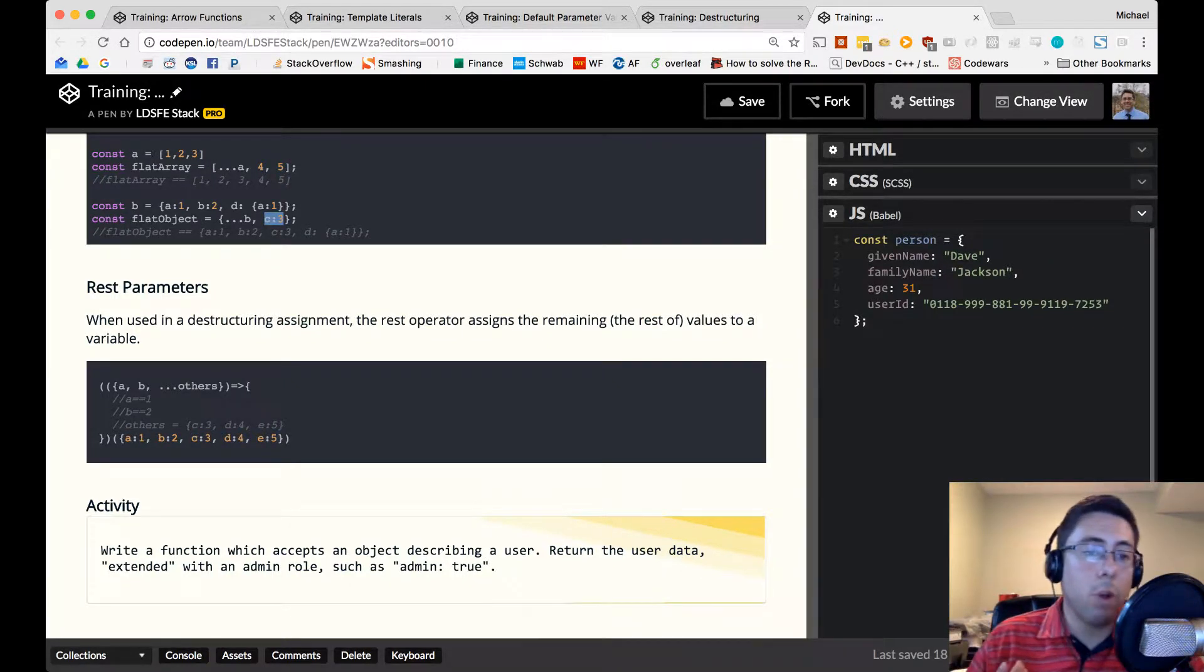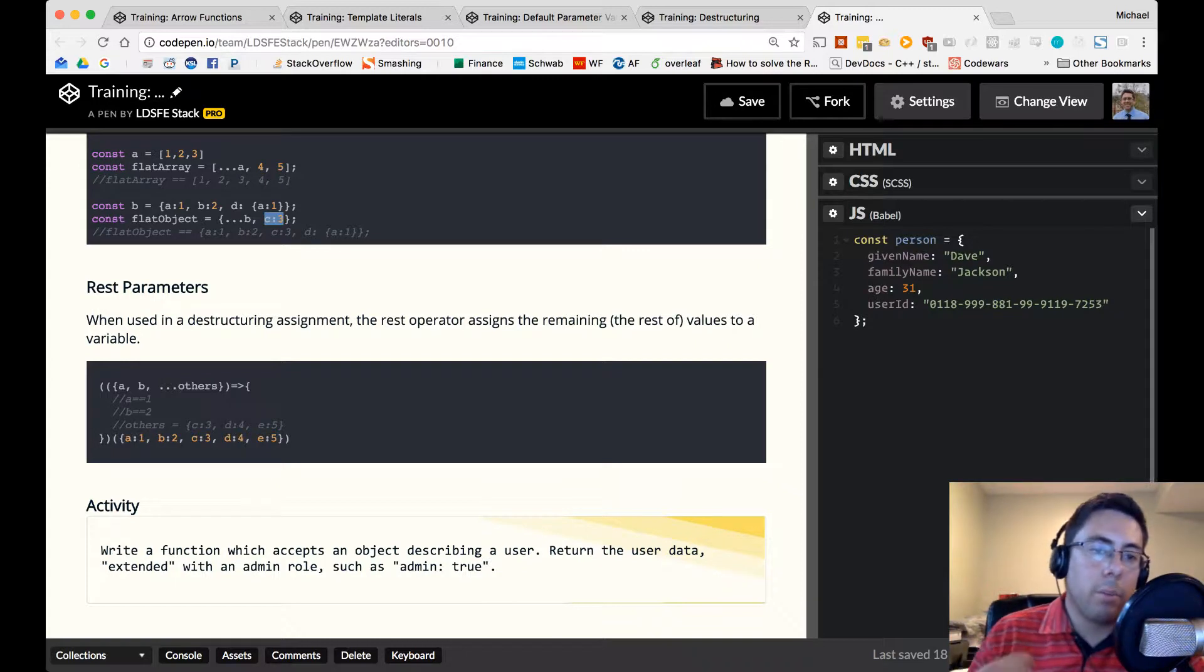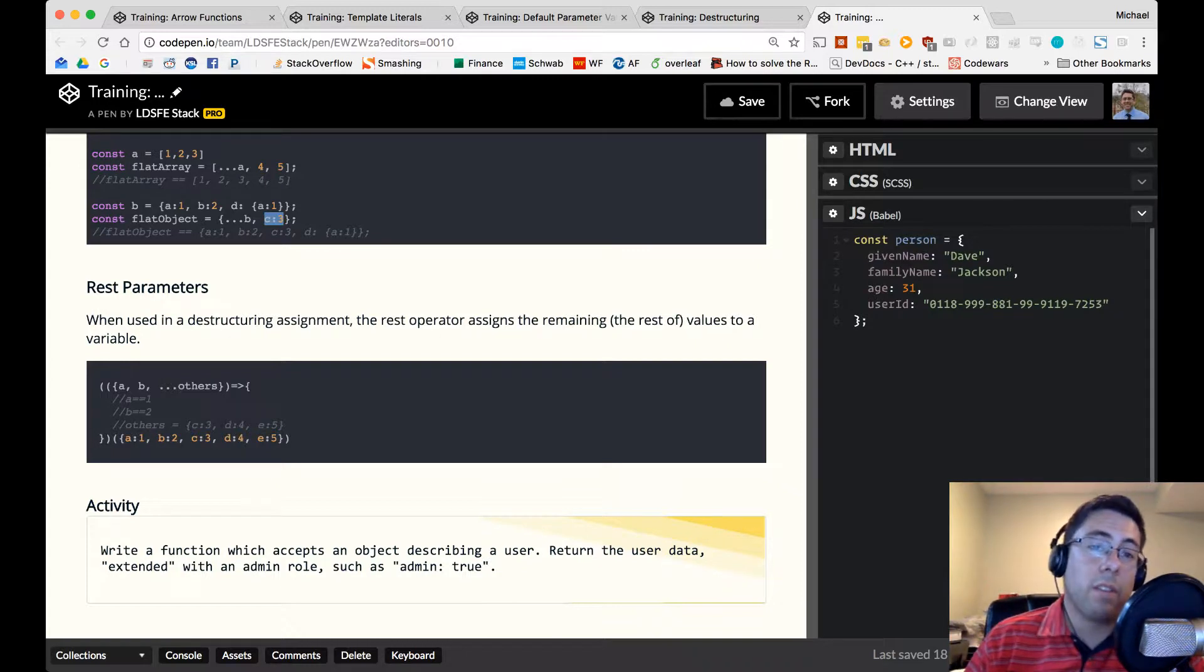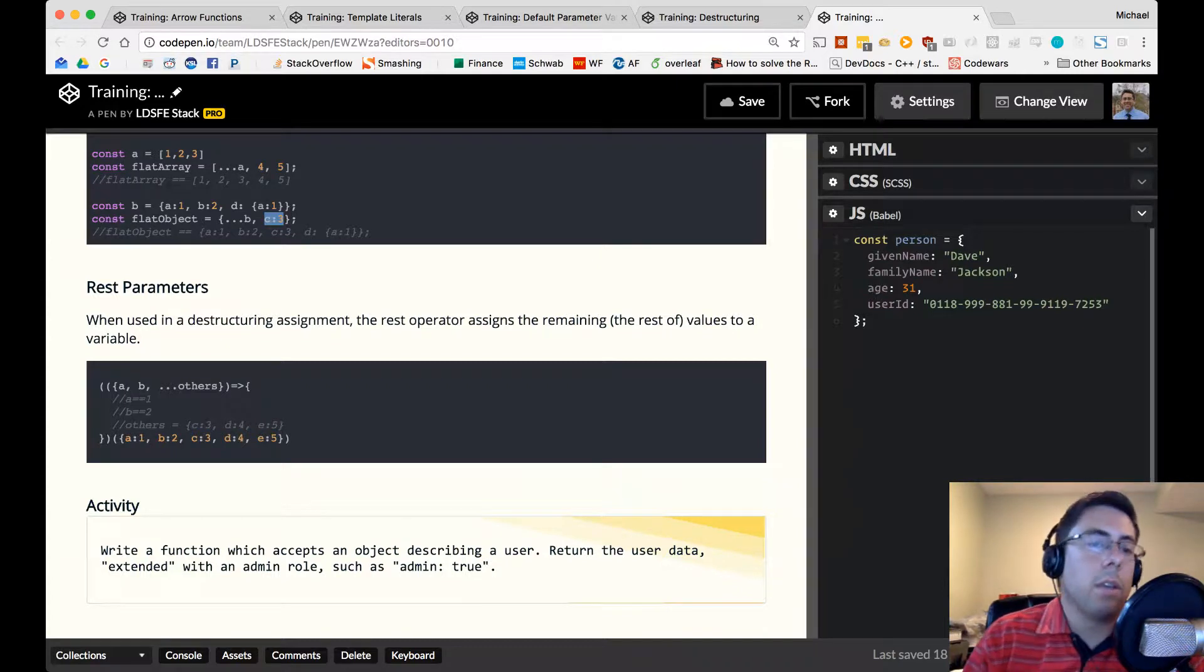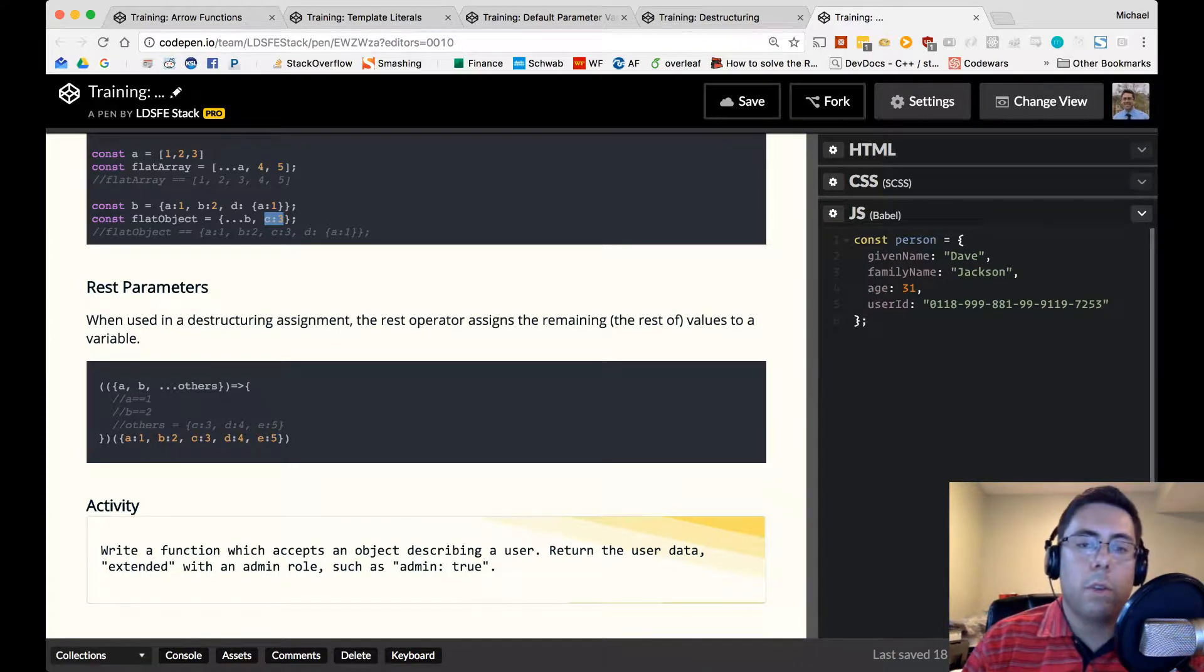So this is a useful way to pull things out of objects. If you know a key, and you want to pluck something from an object, or you can think of it as filtering things out of an object. Alright, this is a useful technique.